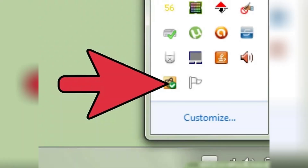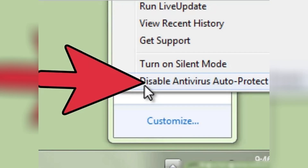To begin, locate the Norton icon in your system tray. It's usually found in the bottom right corner of your screen, near the clock. Once you find it, right-click on the icon to open a small menu of options.